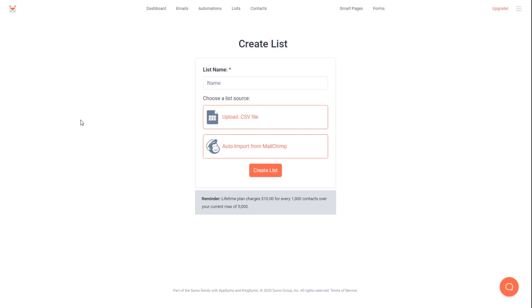And I'm also going to show you some cool tricks about cart abandonment recovery that you can automate completely with Thrivecart and SendFox. The first thing we want to do is come into SendFox and click on lists here at the top and create a list.